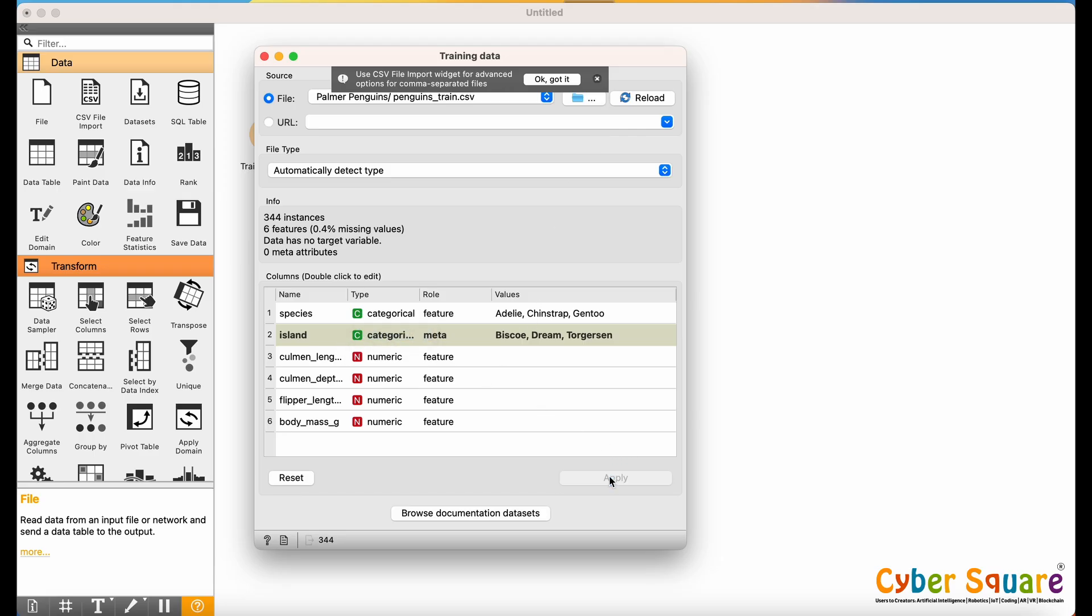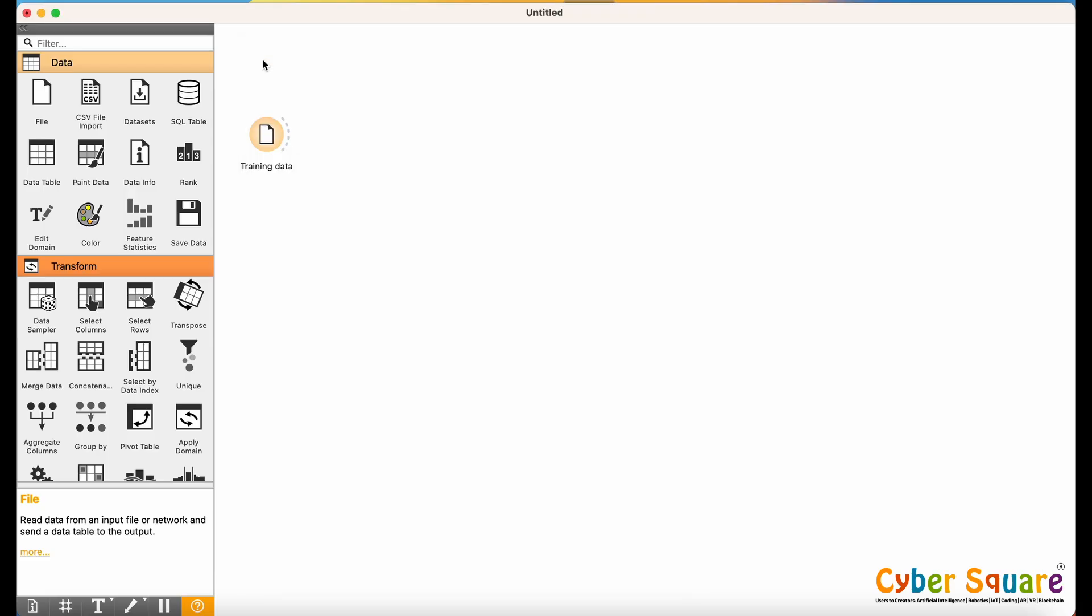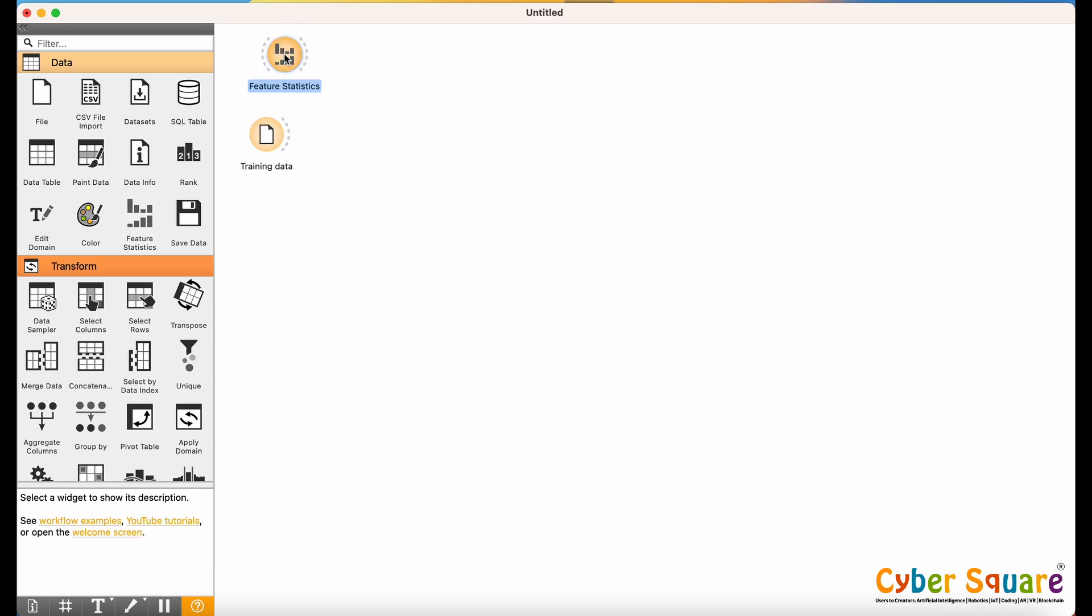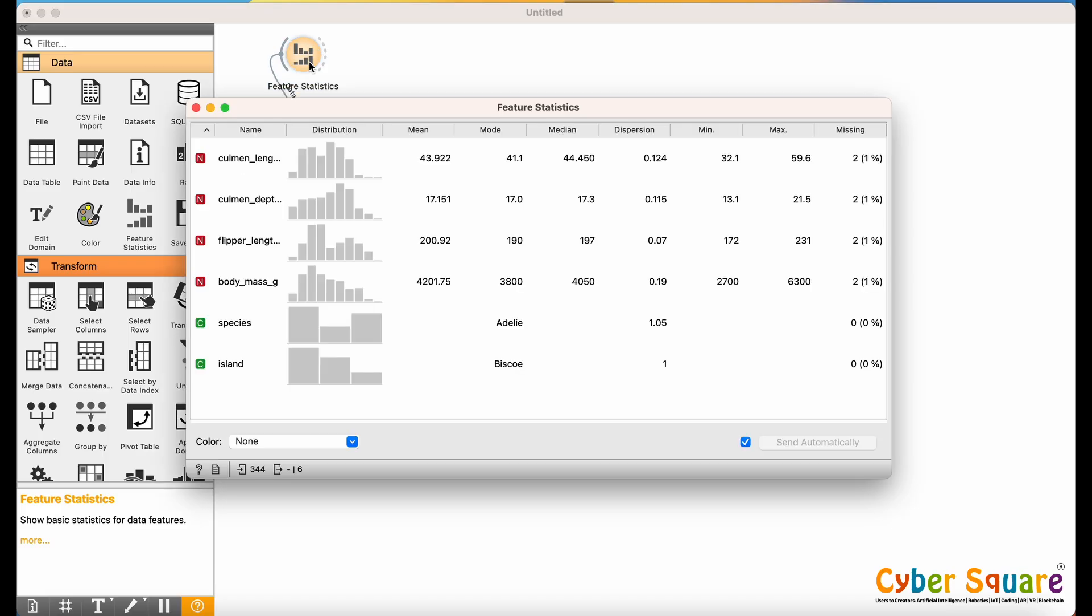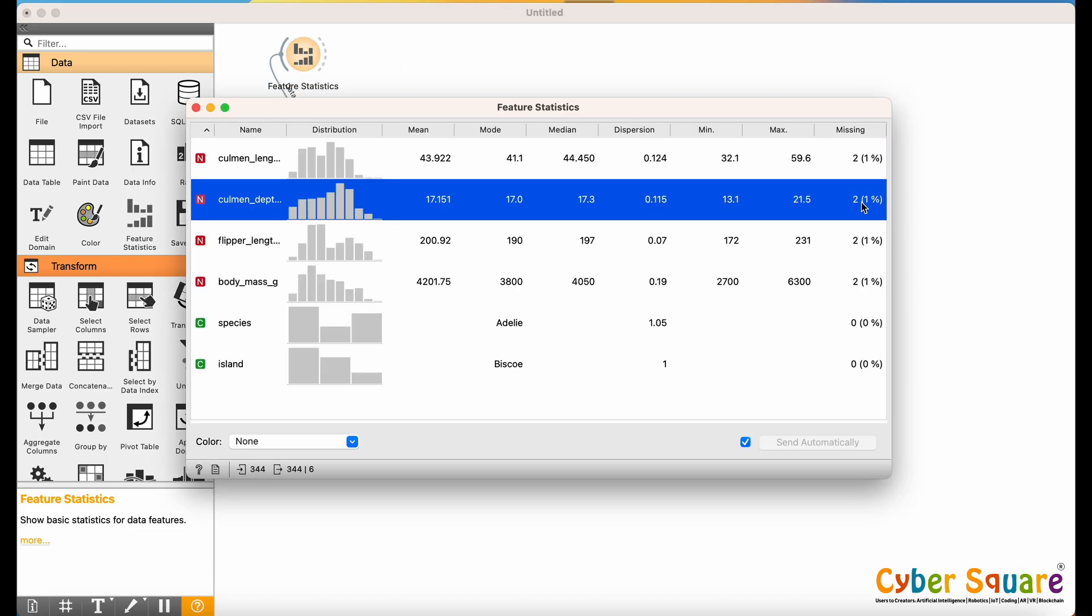After loading the data, we need to clean it. That means removing missing or incorrect values. Use the Feature Statistics widget to view the characteristics of the data. Double-click the Feature Statistics widget to see that some values are missing.